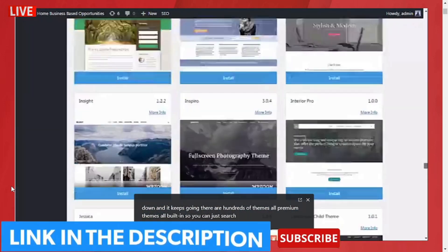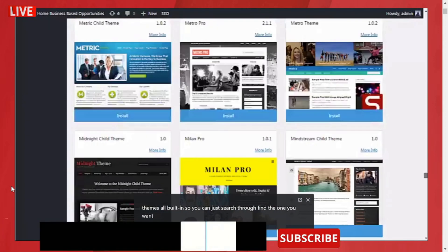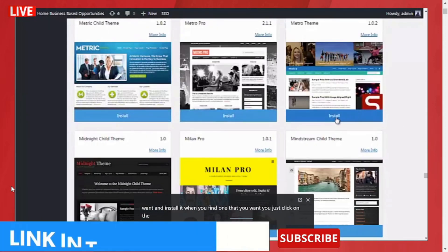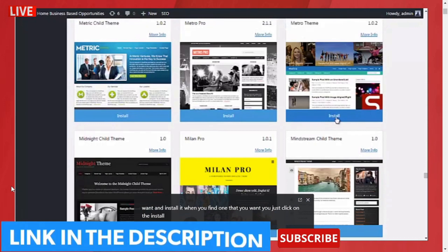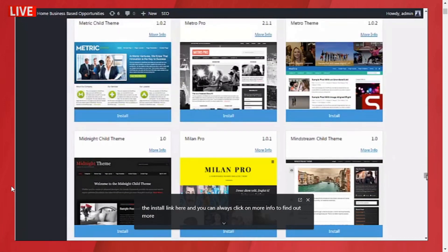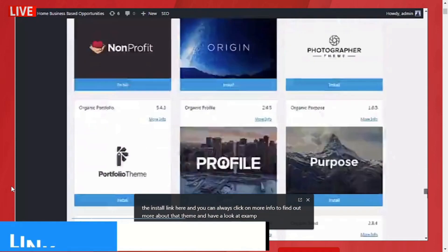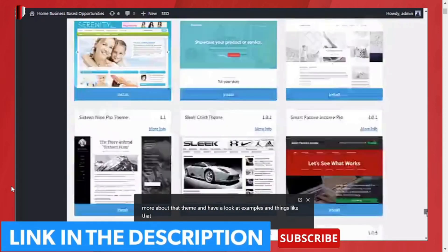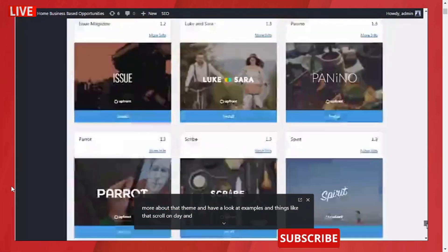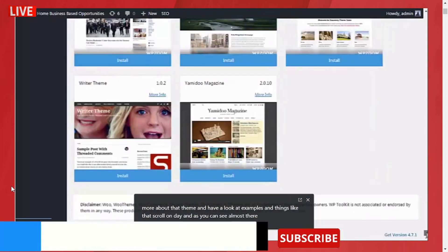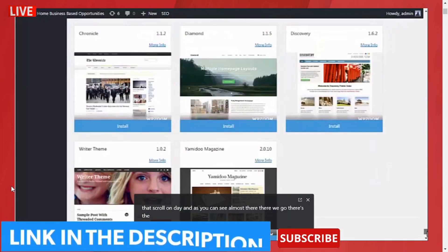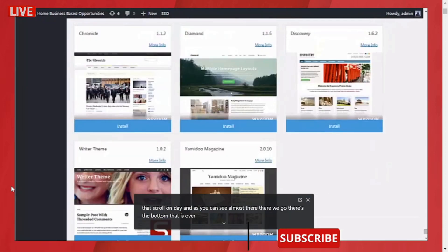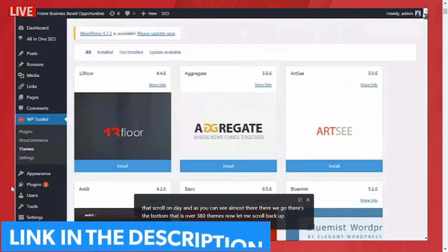When you find one that you want, you just click on the install link here. You can always click on more info to find out more about that theme and have a look at examples, things like that. Scrolling on down, as you can see, almost there—there we go, there's the bottom. That is over 380 themes. Now let me scroll back up and next we'll go and have a look at the plugins page.